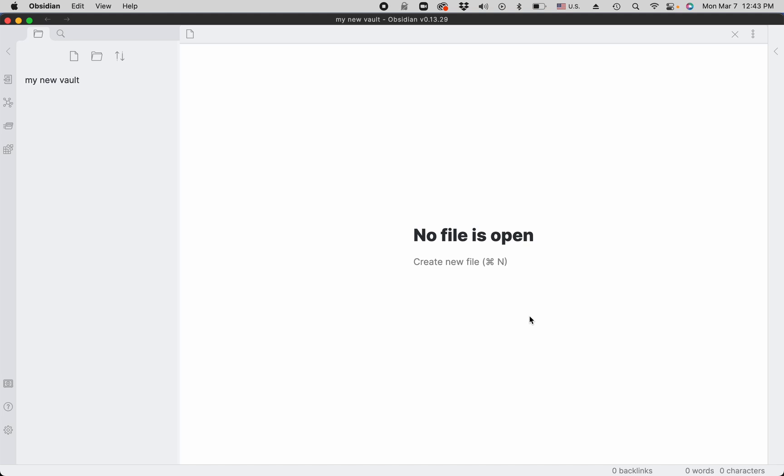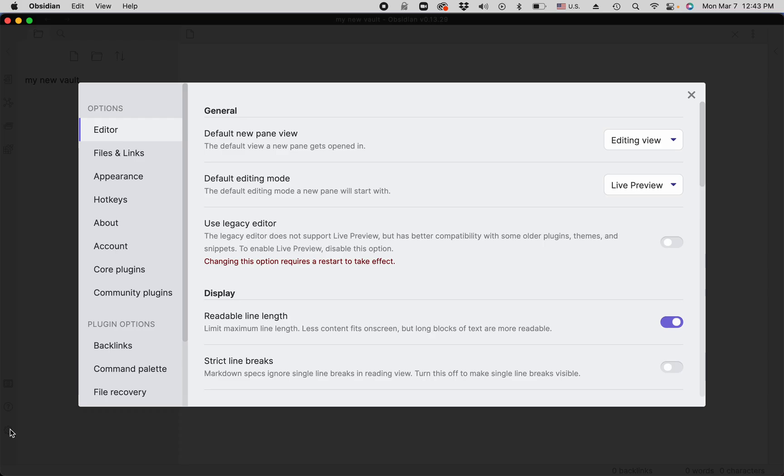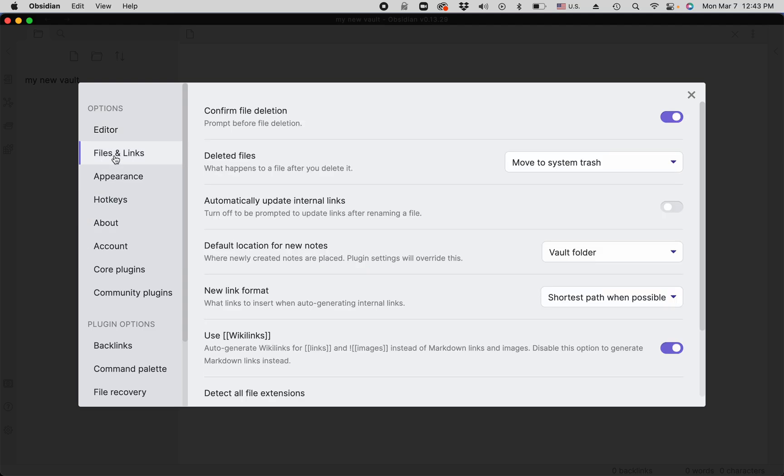Create and link notes in Obsidian. Before you do that, you need to change one setting. Go back to settings, go to Files and Links, and turn on this option to automatically update internal links. I will explain why.